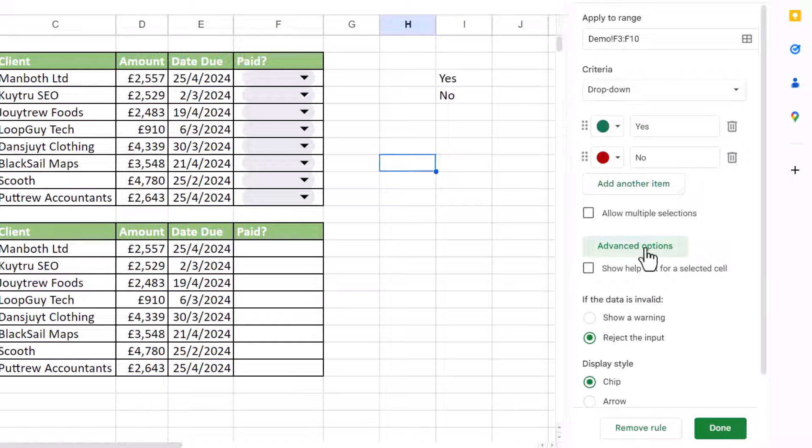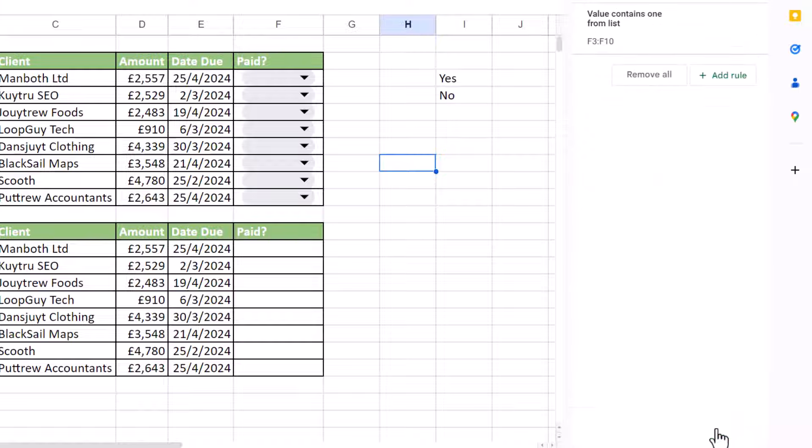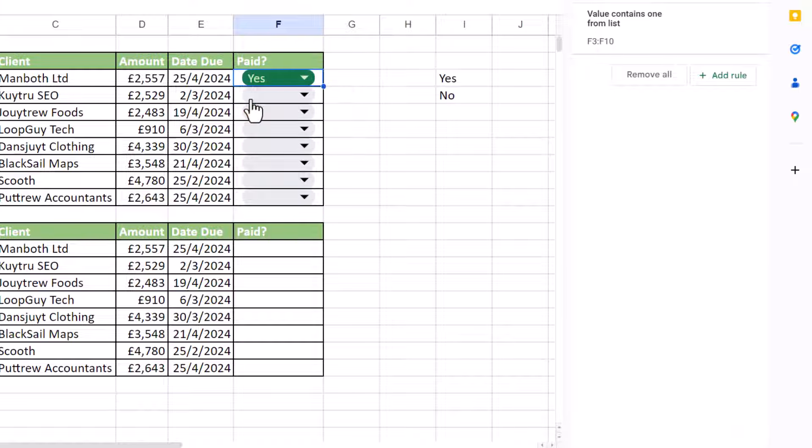So down here, if you go to advanced options, you can choose a display style. So the default is chip, which is what we're going to go for. If I click on done, then have my dropdowns.